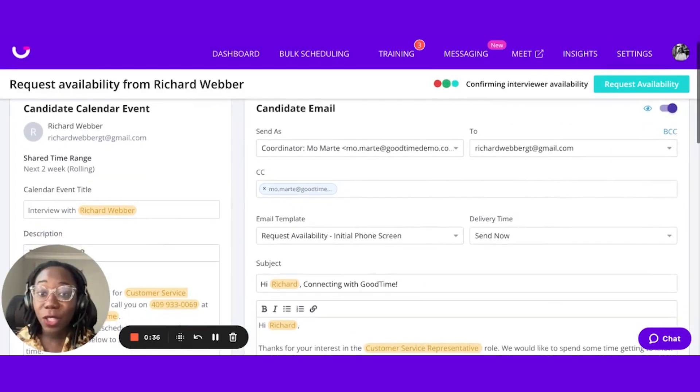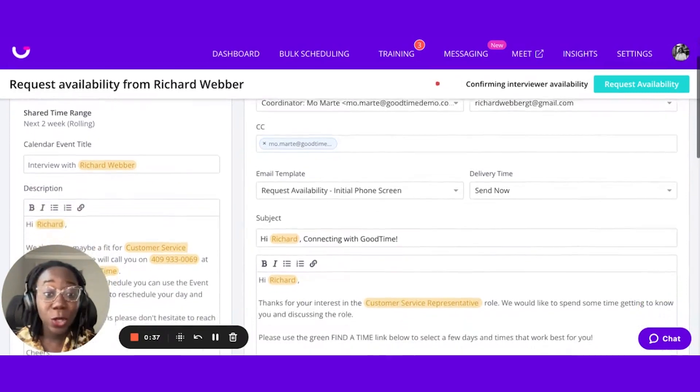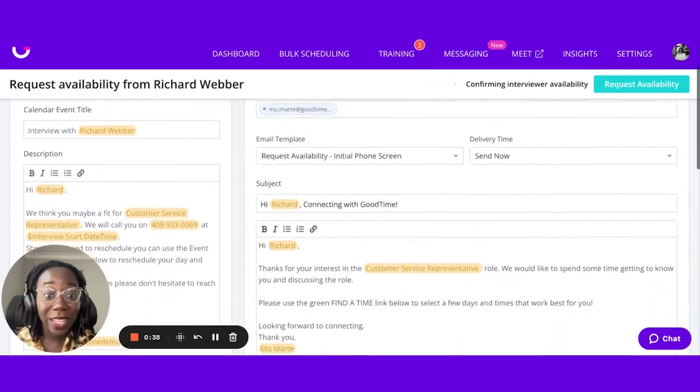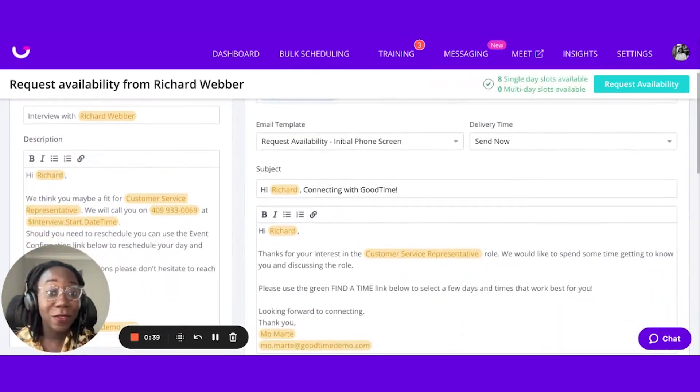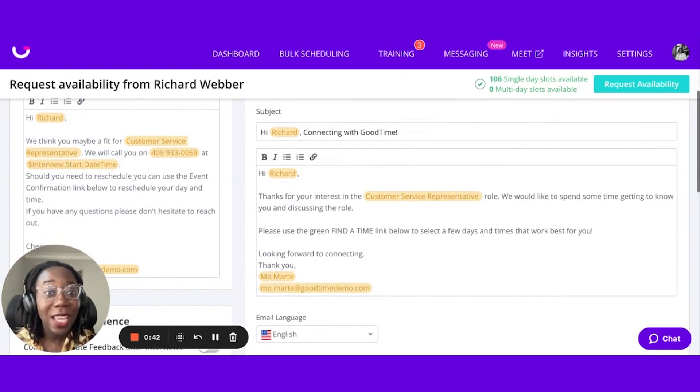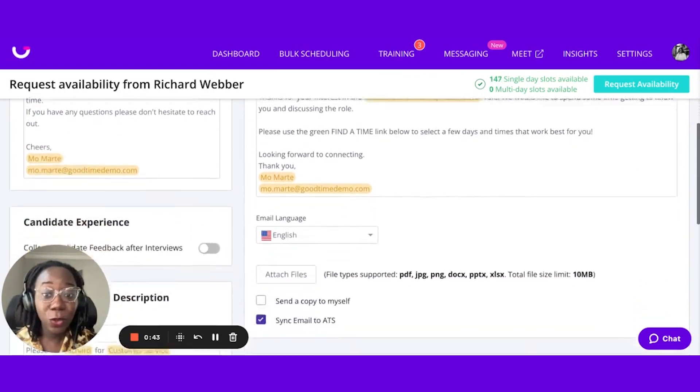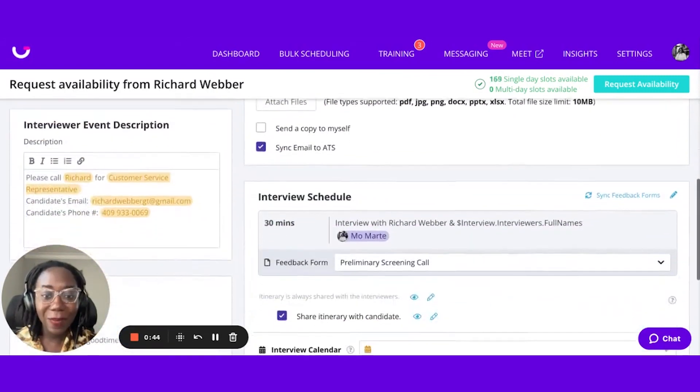Then we have the communication that's going out to our candidates, so I don't have to recreate the wheel every single time I'm sending out an interview request to the candidate.